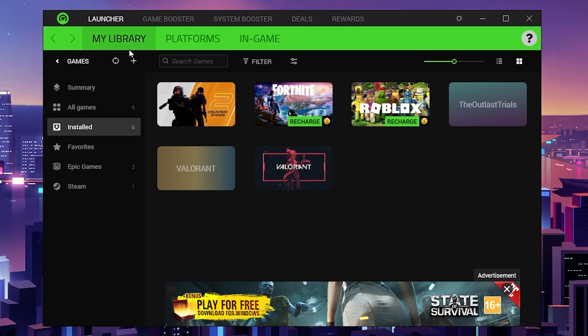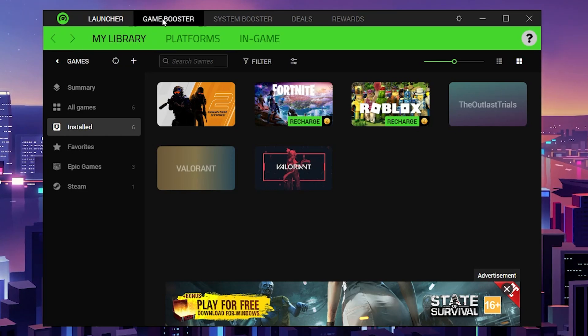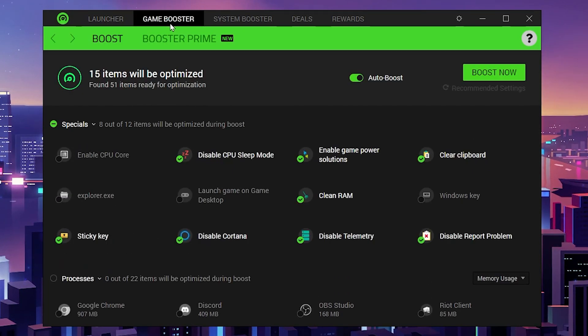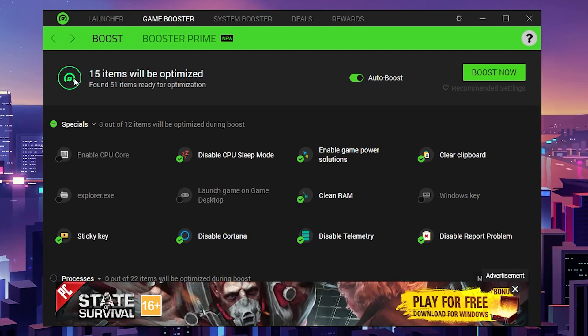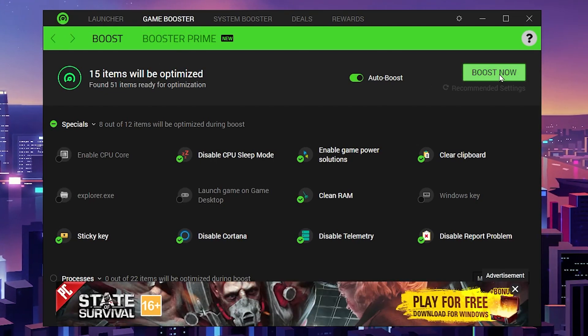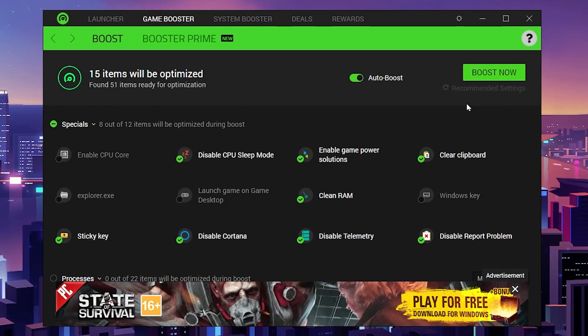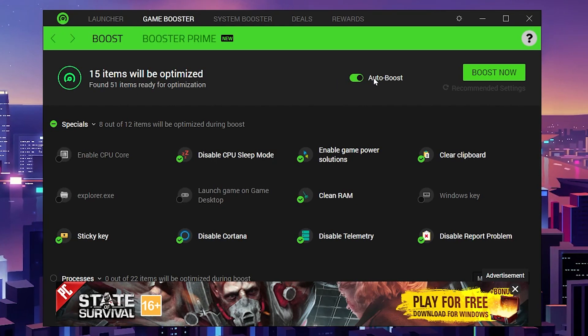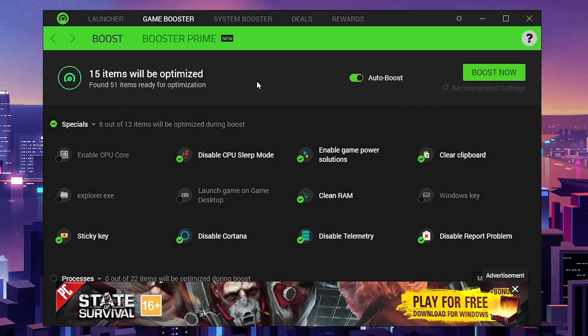Now you need to go to the optimization tab, which is the Game Booster. Inside, you'll find 15 items will be optimized when you click on the boost now button. This is the recommended setting. You also need to turn on the auto boost option.